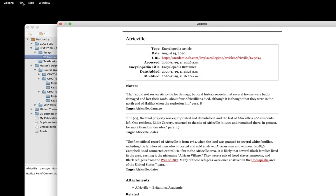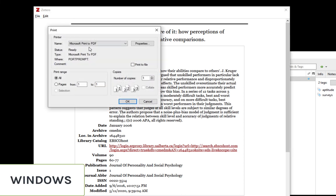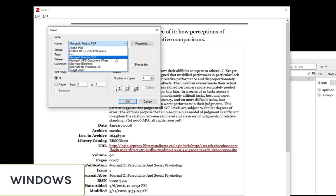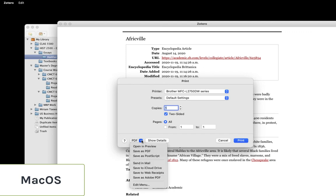I can print the report from here, but if I want a PDF, I do something a little bit different. On Windows, you can choose print as a PDF as a destination instead of your printer. Here on my Mac, I can use the PDF dropdown in the print window and choose Save as PDF.